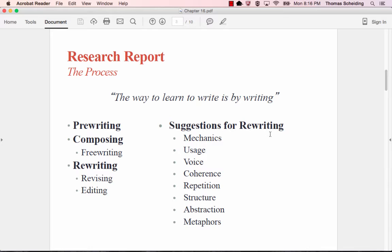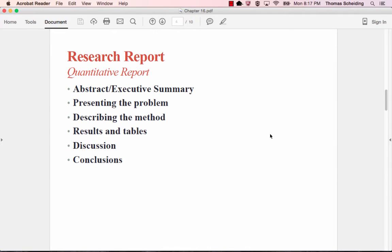If you look at box 16.2 on page 548, you then see those suggestions for rewriting: mechanics, usage of voice, coherence, repetition, structure, abstraction, and metaphors. But I also would add to that, do I need to go back and rethink what that research project was, what that research question was? It might look quite different than how you originally thought it would look before you started writing everything out.